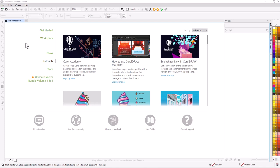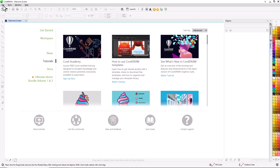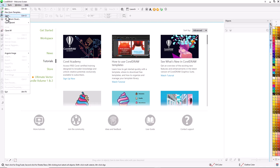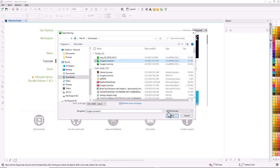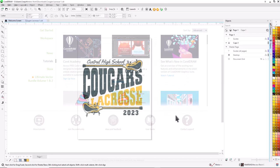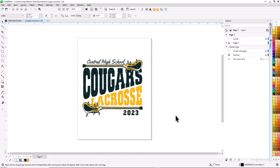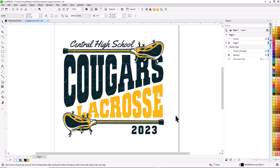Next, I'll open up the file in CorelDRAW. I'll go to File, select Open, highlight the file, and click Open. If I want to zoom in, I'm going to hit F4 to zoom into the entire graphic.